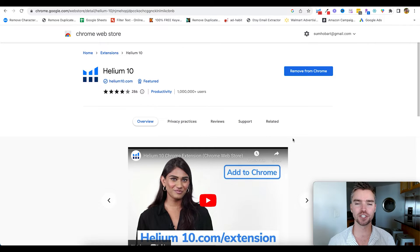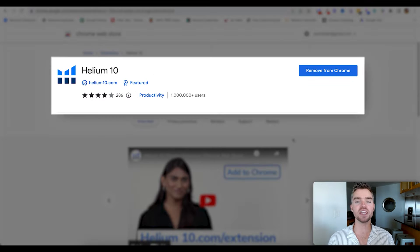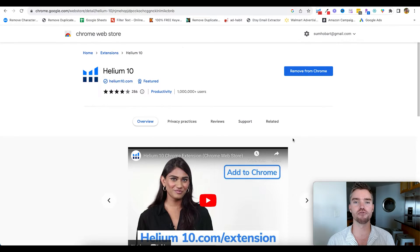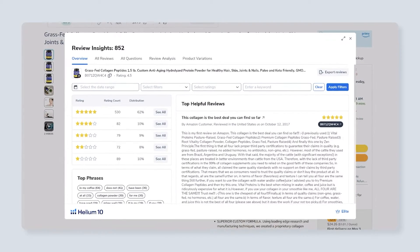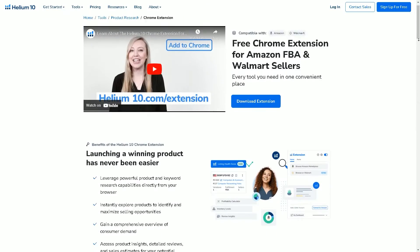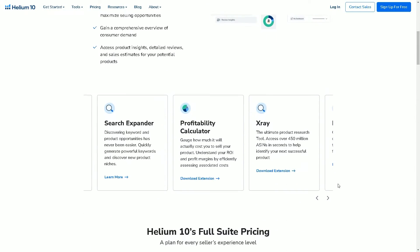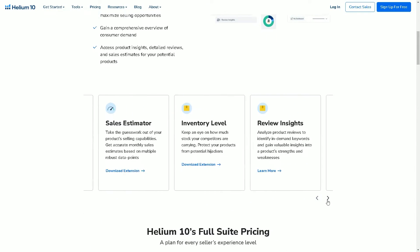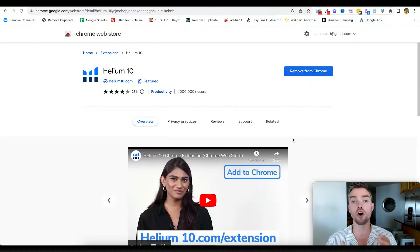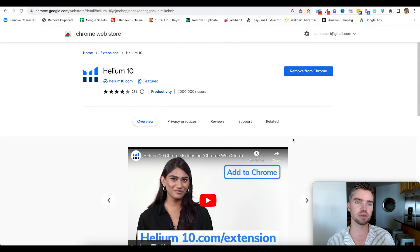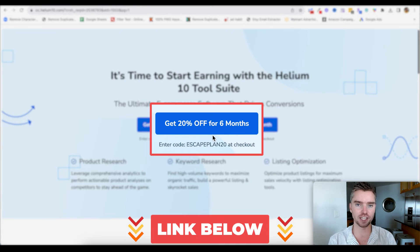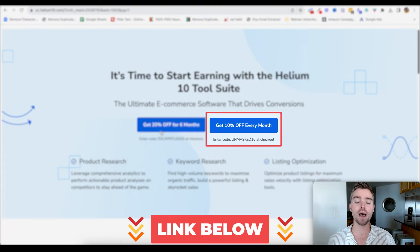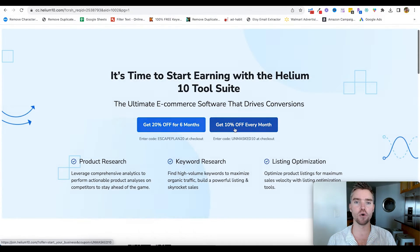First things first, you'll want to install the free Helium 10 Chrome extension, which has some free components like the review analyzer tool, as well as some free daily uses for a couple of their tools. Ultimately, to go through this process, you'll need to get the paid plan, which will give you access to everything within the Chrome extension and the web app, which are synced.